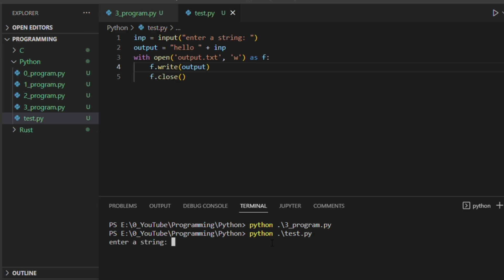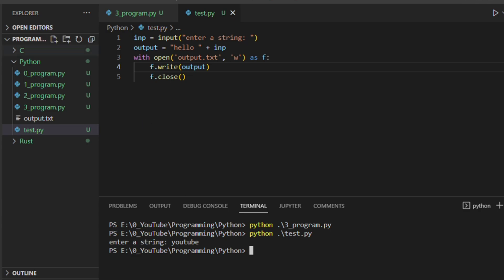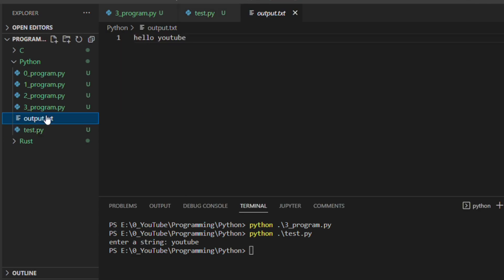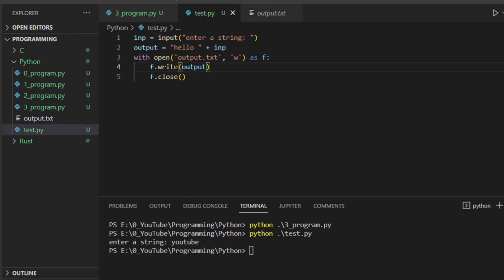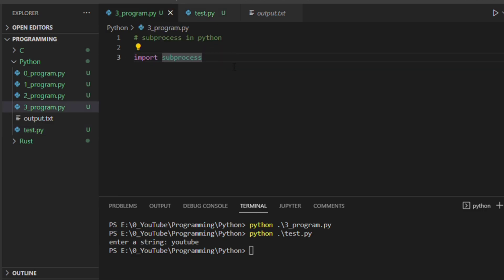For example, if you are running this directly like this, it will ask you to enter the input. So here let's say you enter YouTube as an input.